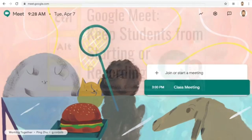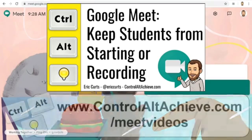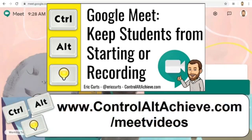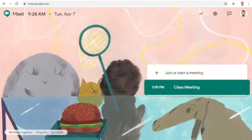I have made a separate video just for the tech admins on how to keep students from starting or recording a meet, which can be found with all the rest of the videos in this series at www.ControlAltAchieve.com/meetvideos.